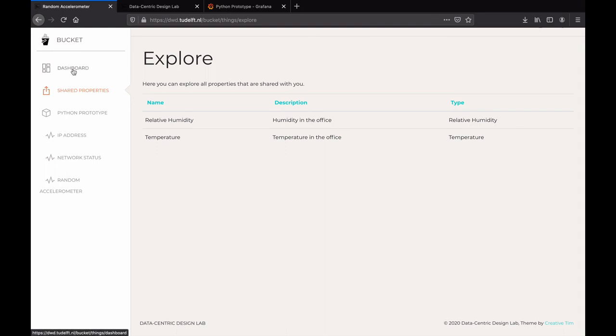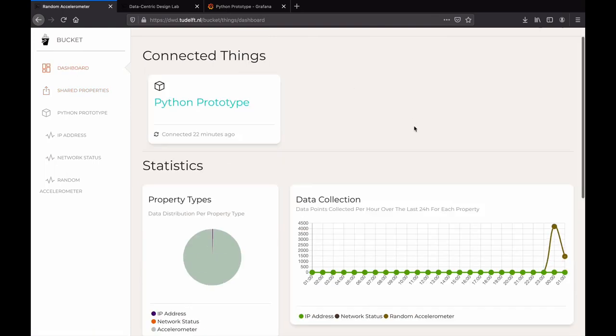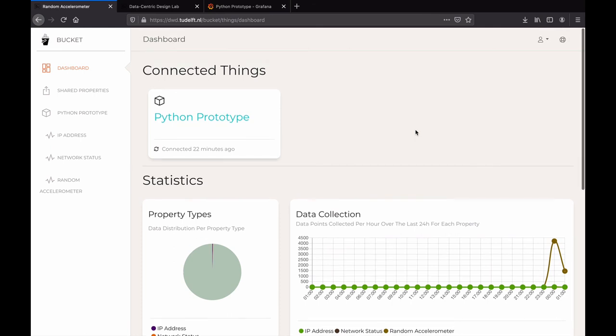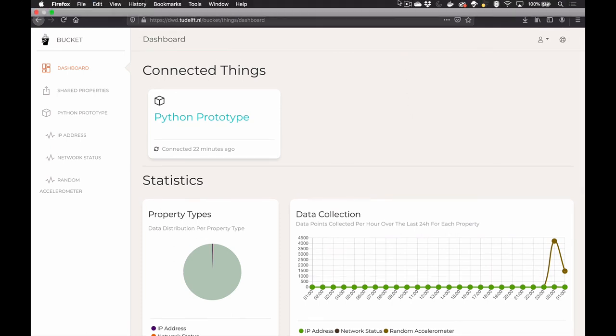We see Bucket as a first tool in the designer's toolbox for effective and responsible data-centric design.